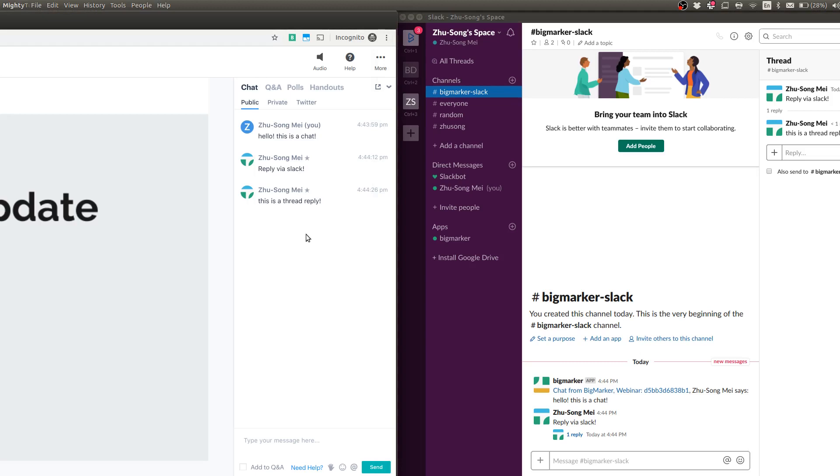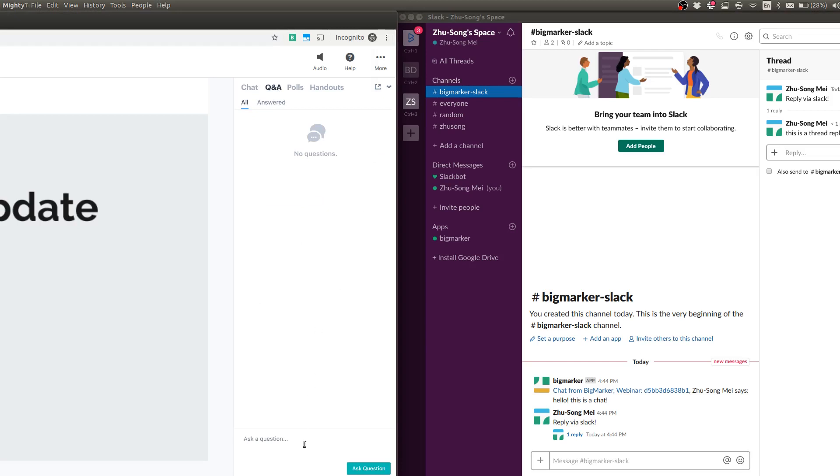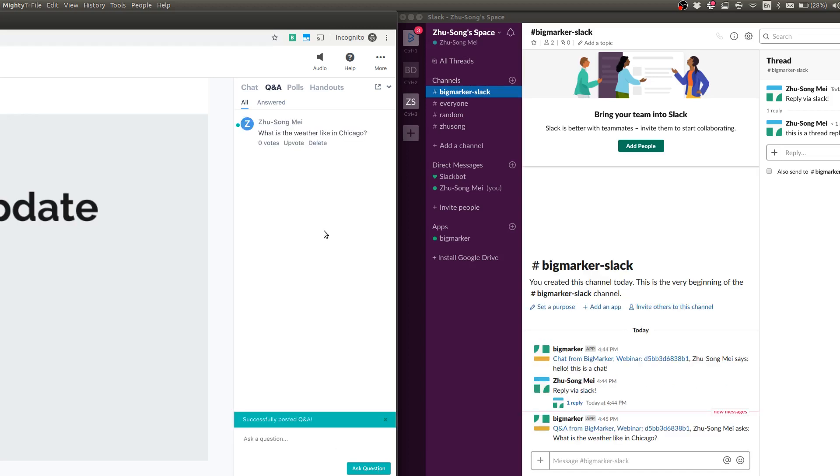This also works with Q&A. So let's say if I go to the Q&A, I'm going to ask a question: what is the weather like in Chicago? And I'm going to ask the question. And you can see the question will show up in Slack.